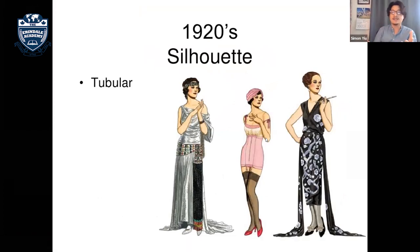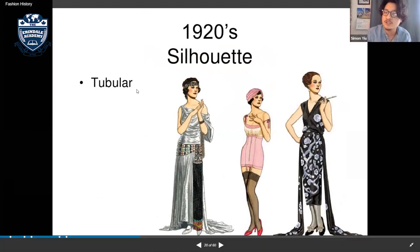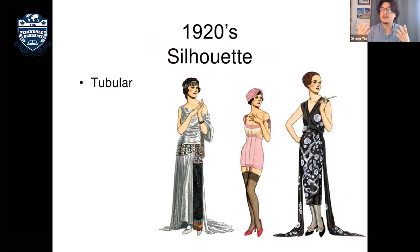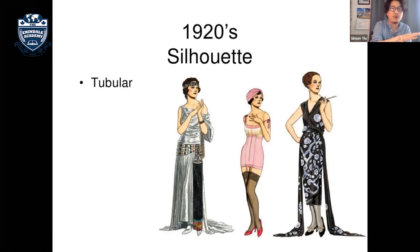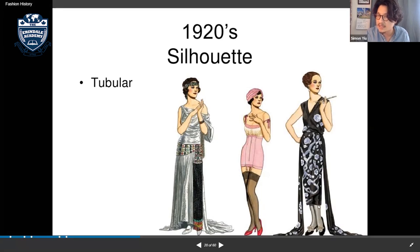The silhouette in the 1920s was a tubular or rectangular shape — loose fitting clothing that didn't really show the body's hourglass shape. The hemlines started going higher, reaching under the knee length, and there was evening wear as well.